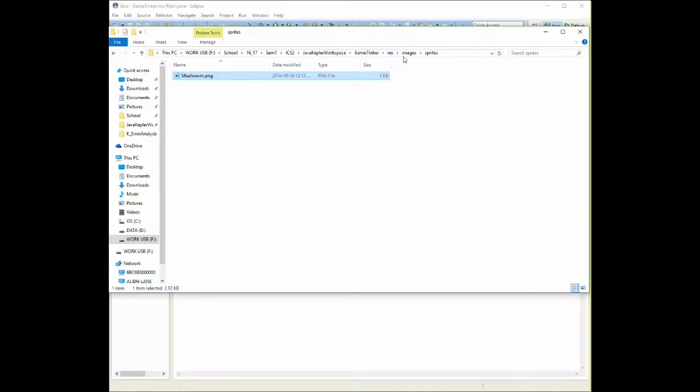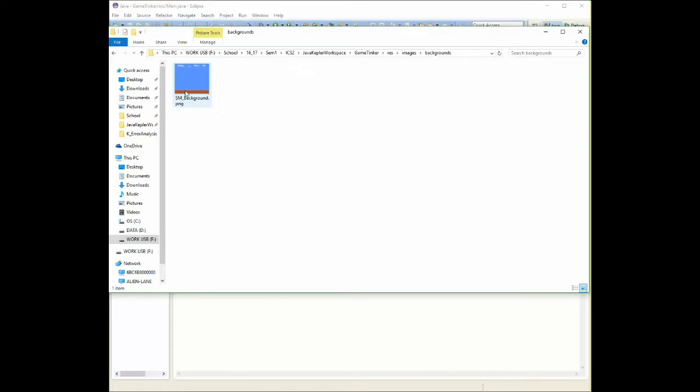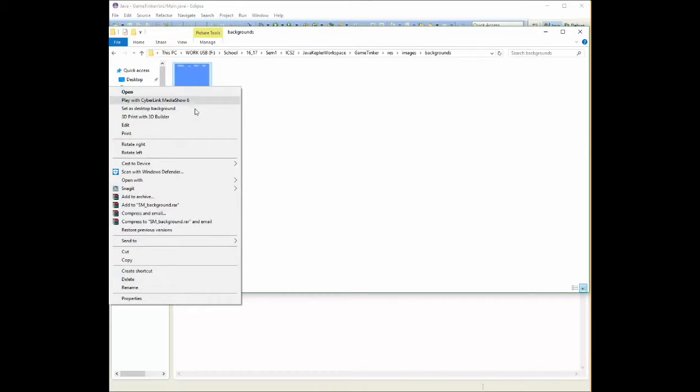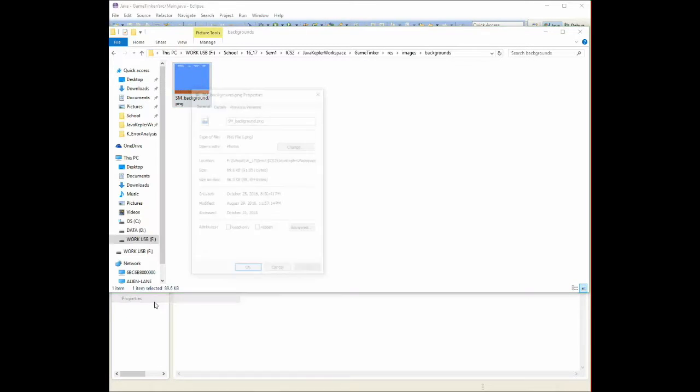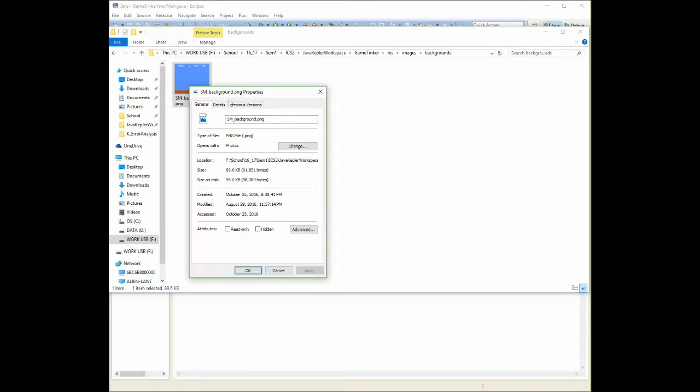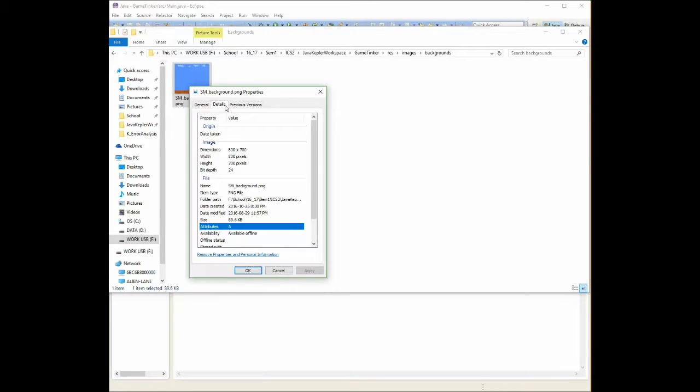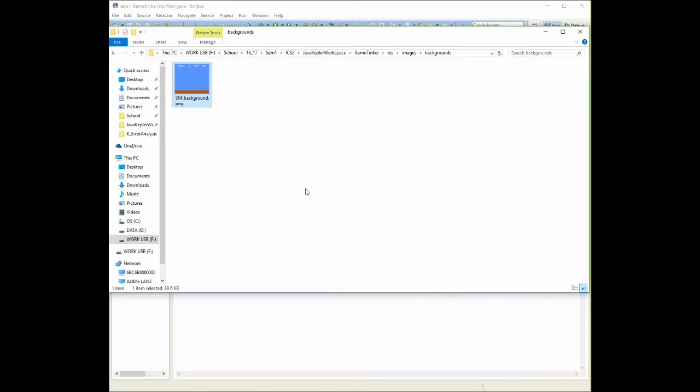Whereas my background, its size is 800 pixels wide by 700 pixels high. So I may need to know this later on, so it's good to know how to get this information.